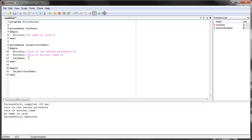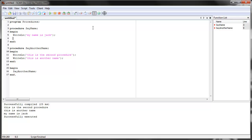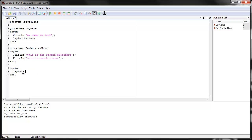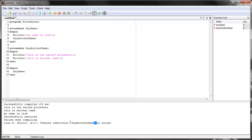Although you can use procedures inside other procedures, you can't use them if SCAR doesn't know what the procedure is yet. For example, if we use 'say another name' inside the 'say name' procedure — which is defined before 'say another name' — SCAR reads from the top. It goes into 'say name', recognizes write line as a SCAR command, then reads 'say another name' and doesn't know what it is because you haven't defined it yet. So it gives us an error: line six, unknown identifier 'say another name'.